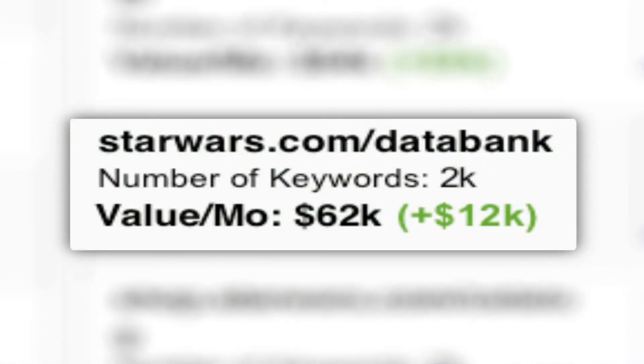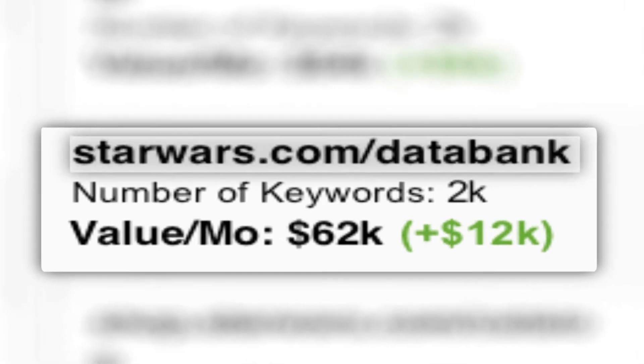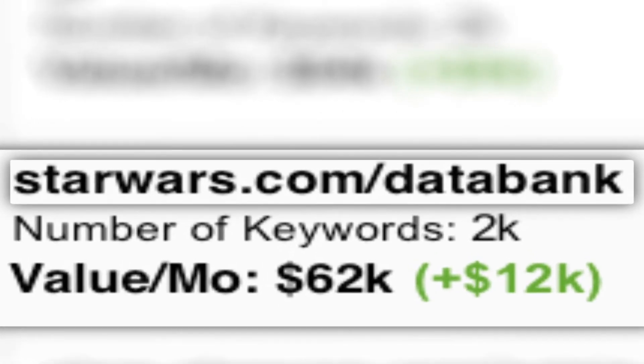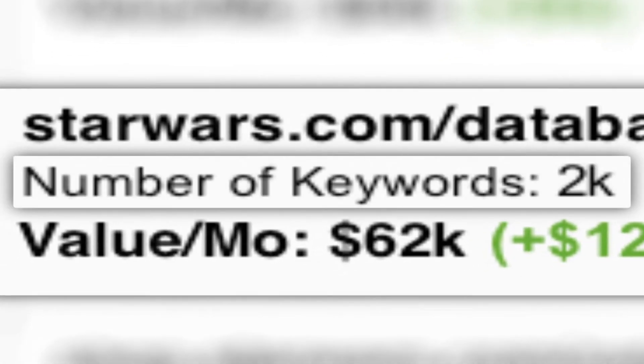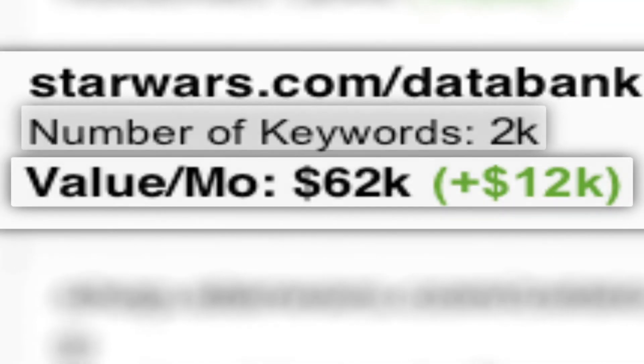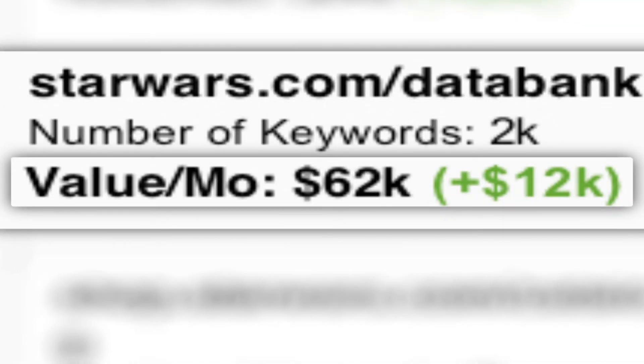Let's take a closer look at one of these sections. Here is the site section domain. Here are the number of keywords that are gaining its hits. And here are the value of those clicks and how they've improved since last month.